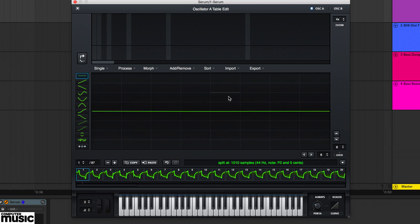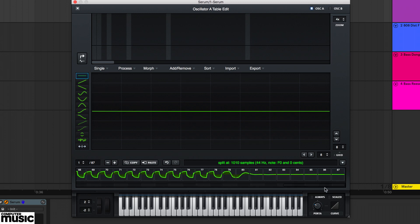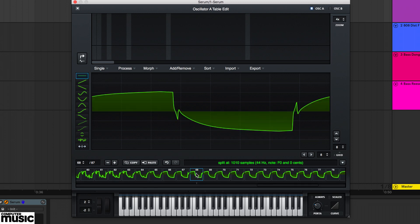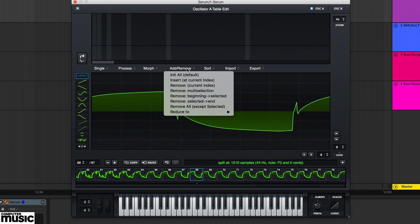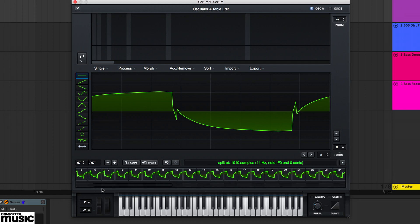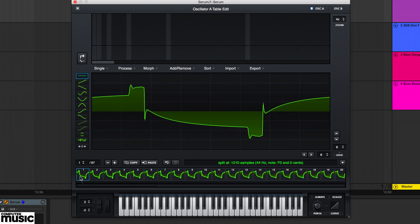To delete the final few inconsistent frames, we'll select frame 68 and choose add remove selected to end. Now we can hear the interpolation is smooth and consistent.